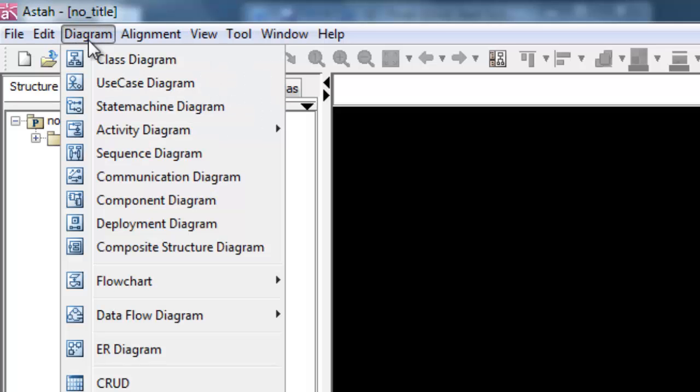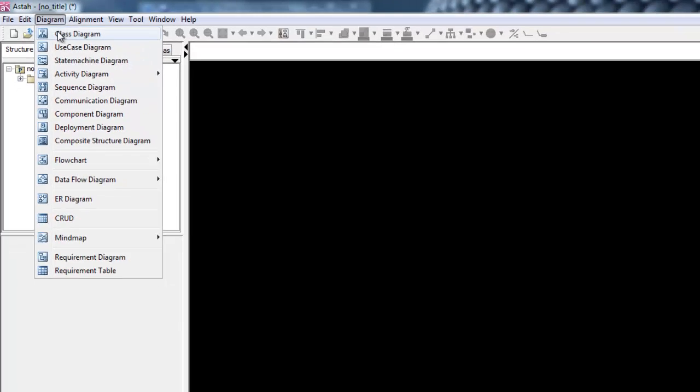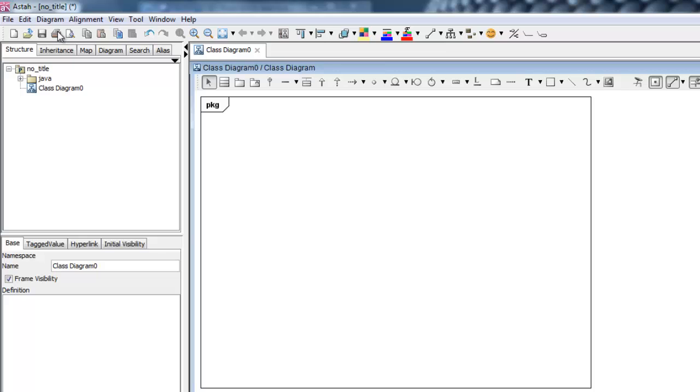Next, click Diagram and select Class Diagram. This calls up the diagram in your workspace.